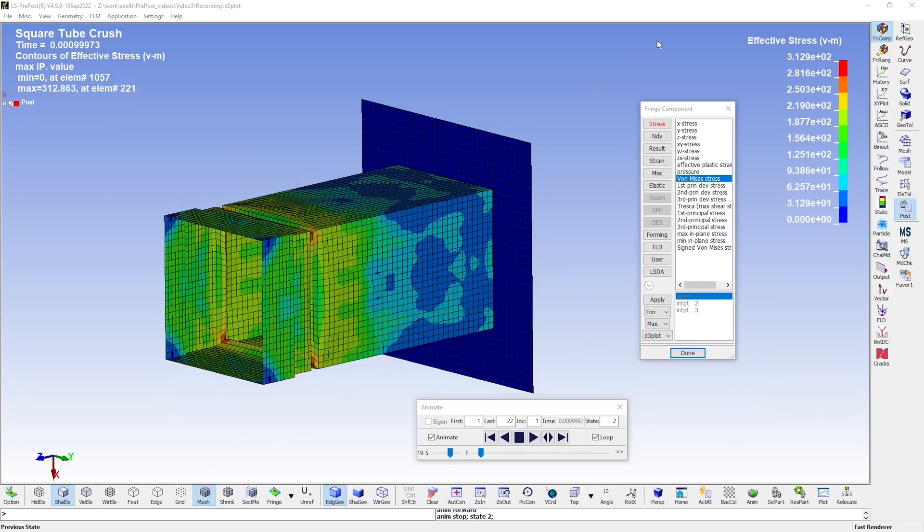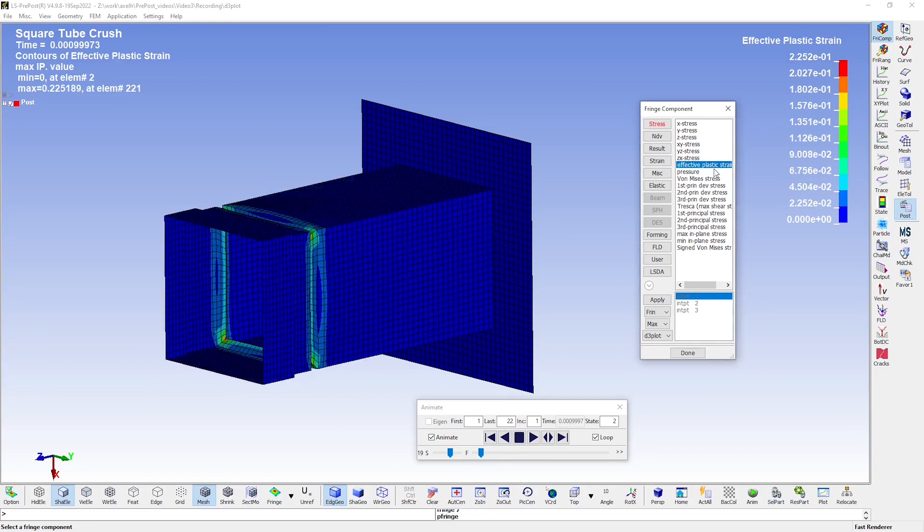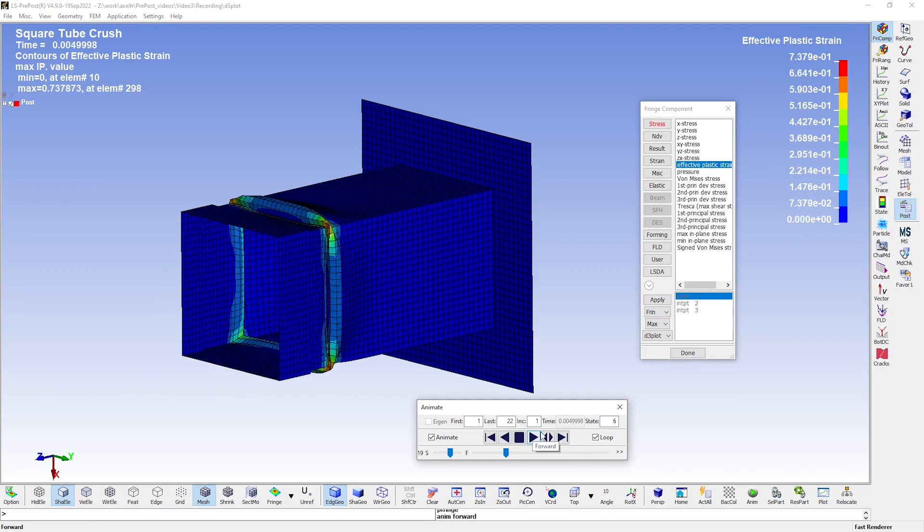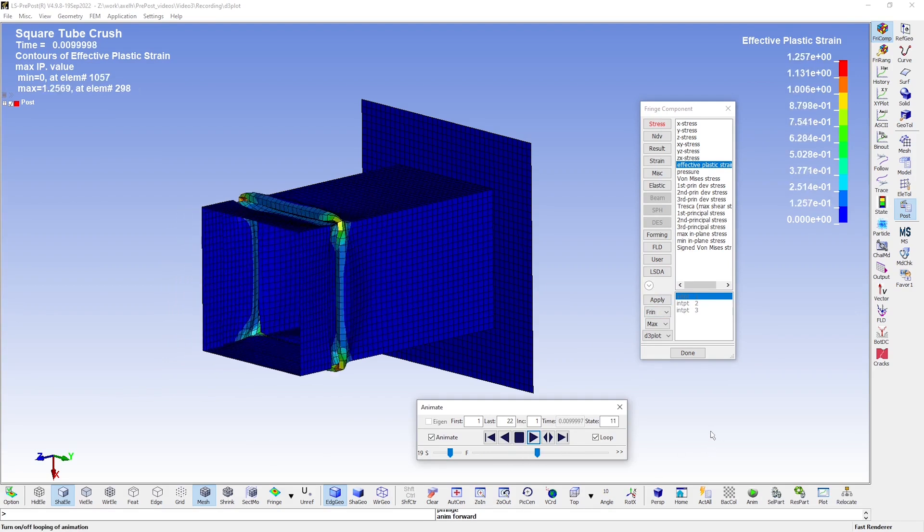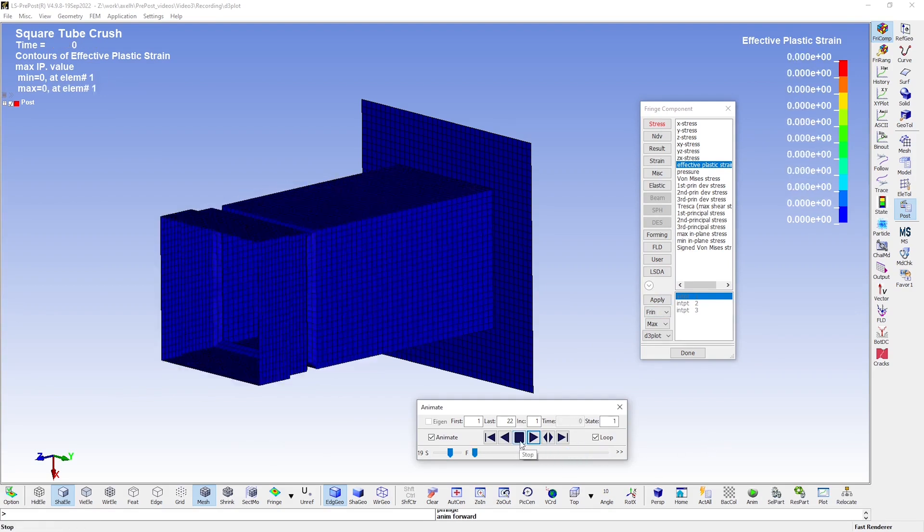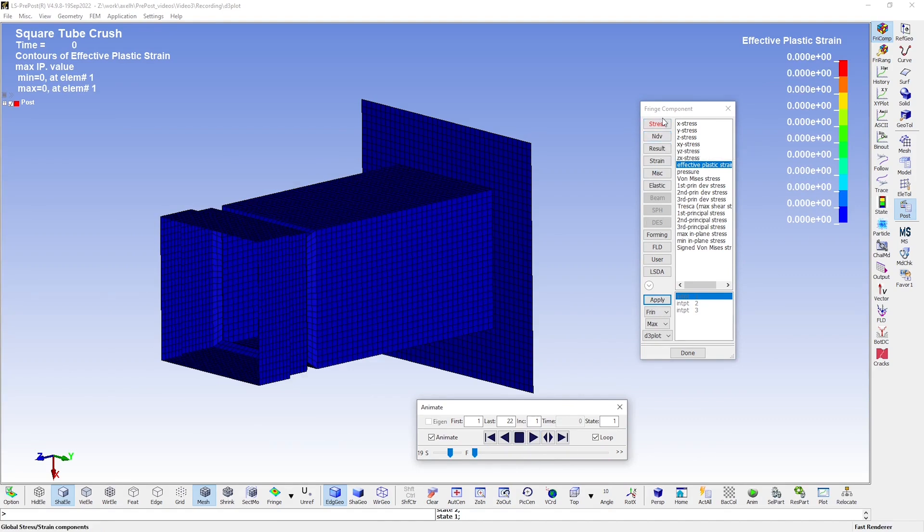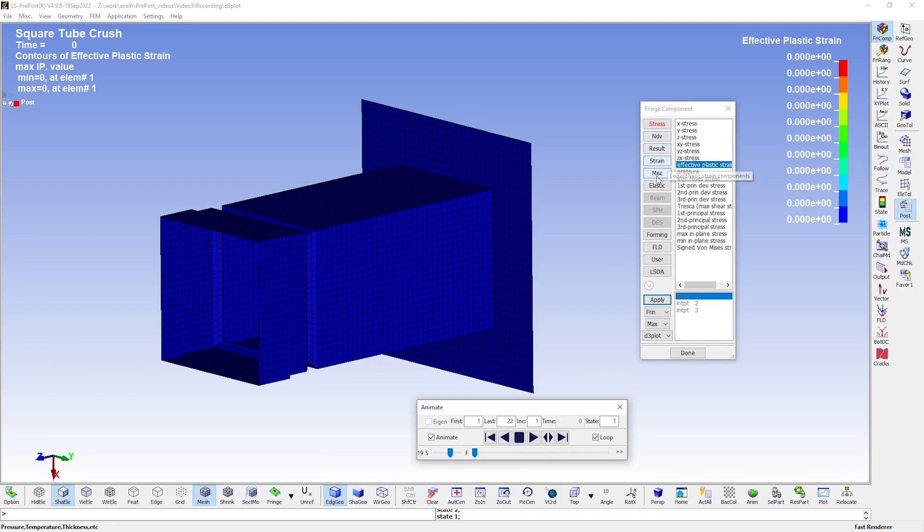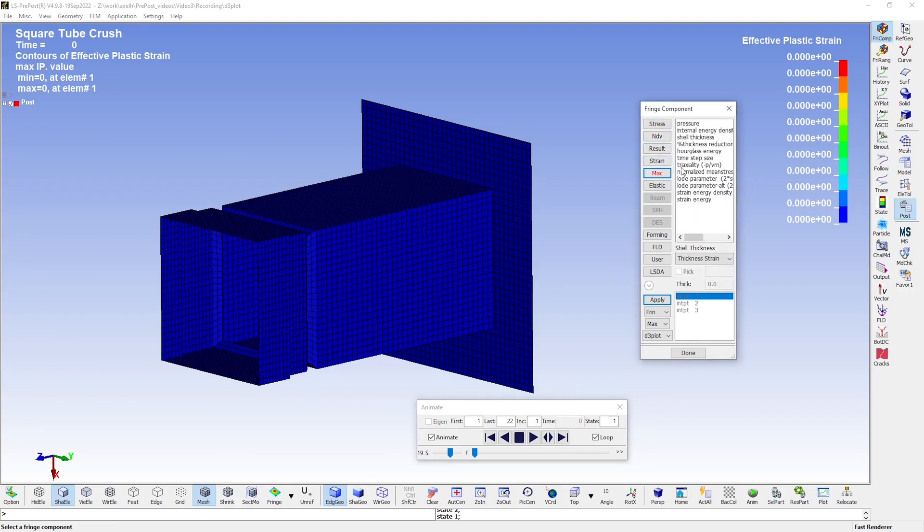We could also plot the effective plastic strain, which we made sure to request with the keyword database extent binary in the second video. As you can see, there are several categories and plenty of components that you can fringe plot. The miscellaneous category has some interesting components in it, such as the triaxiality, for instance.